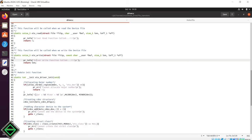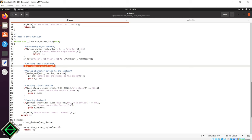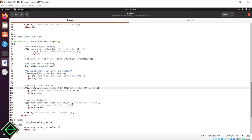In the init function, I am allocating the major and minor numbers. Then, initializing the cdev structure with the file operations using the cdev init function. After that, I am calling the cdev add function with the cdev structure, device number and count. Then, I am creating the class structure followed by the device file creation.